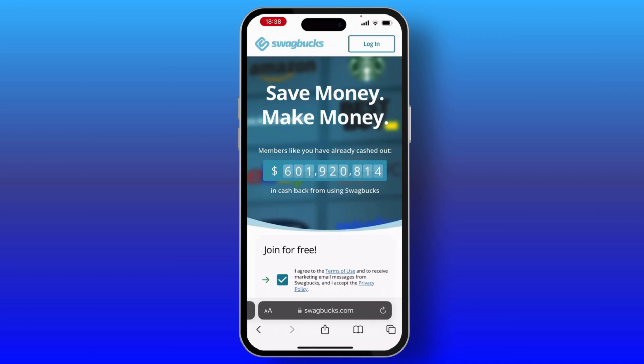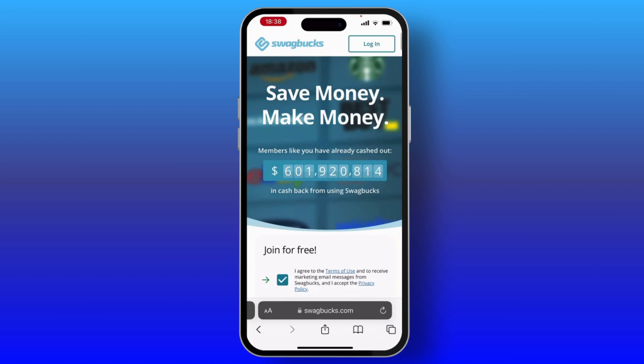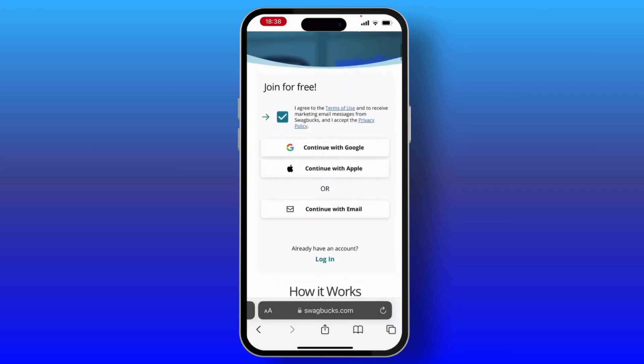Now simply hit on the login option from the top right and log into your account. If you have not created any account on Swag Box, then scroll down — there you will see a lot of options through which you can log into it. Simply hit on any one of them and sign up to Swag Box.